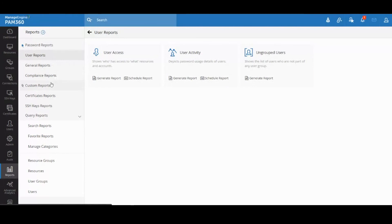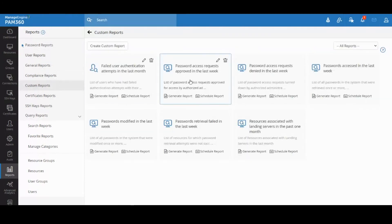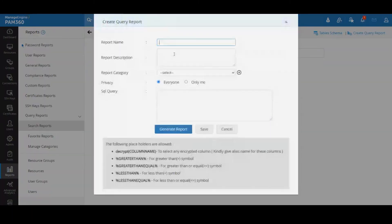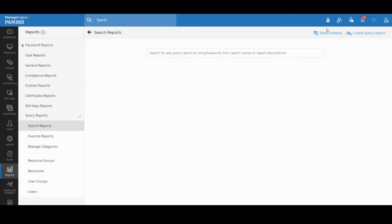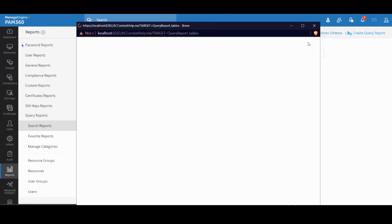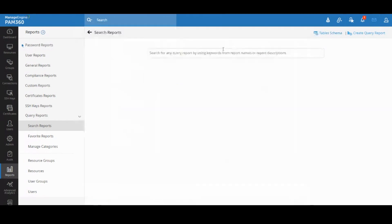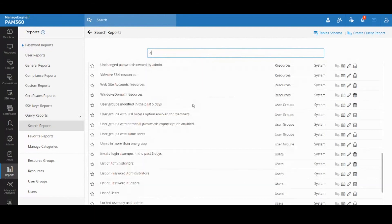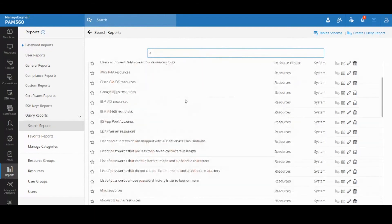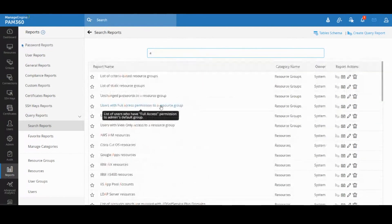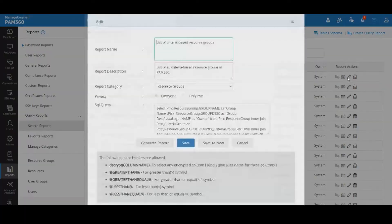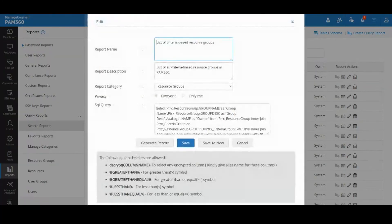custom reports where you can cook your own report. In fact, we even have query reports where you can literally run a query against our database and mine data. We have exposed the entire table schema and we even have hundreds of examples of query reports.